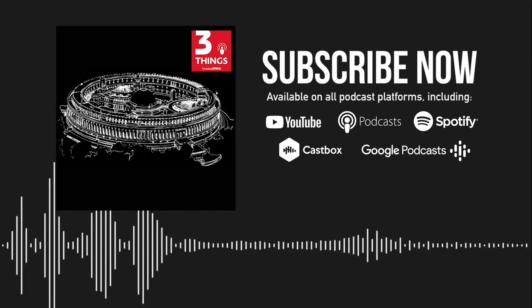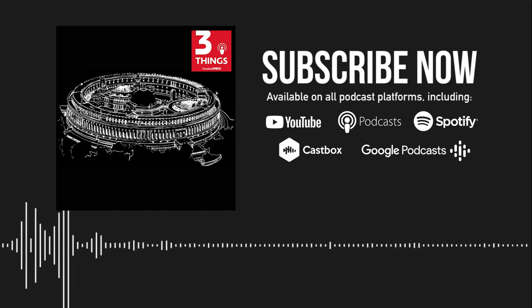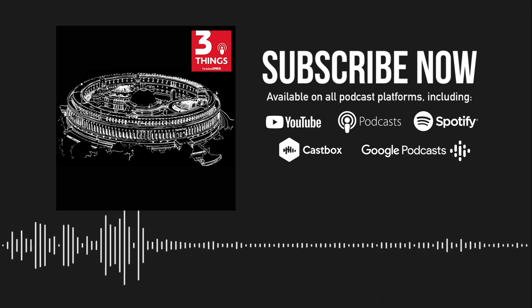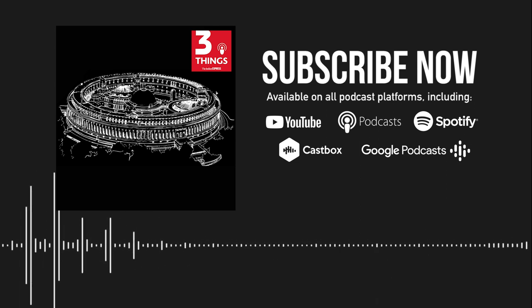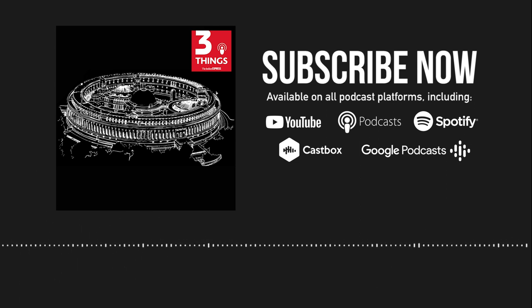Hi, I'm Shashank Bhargav and you're listening to Three Things, the Indian Express News Show.